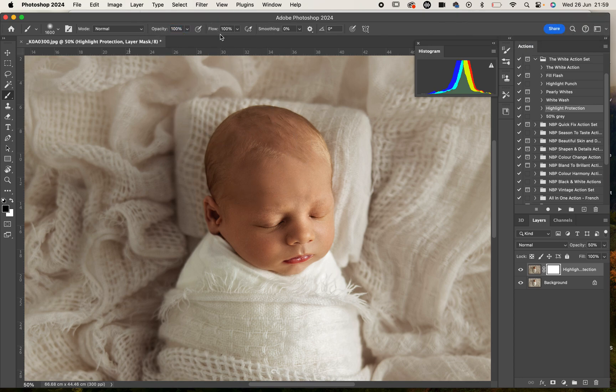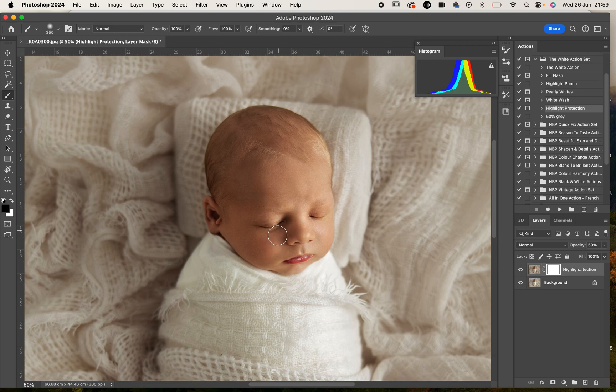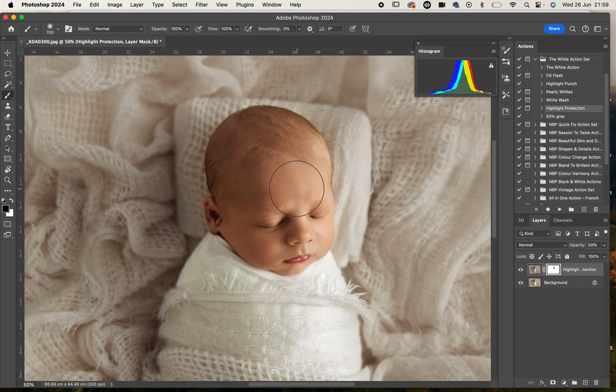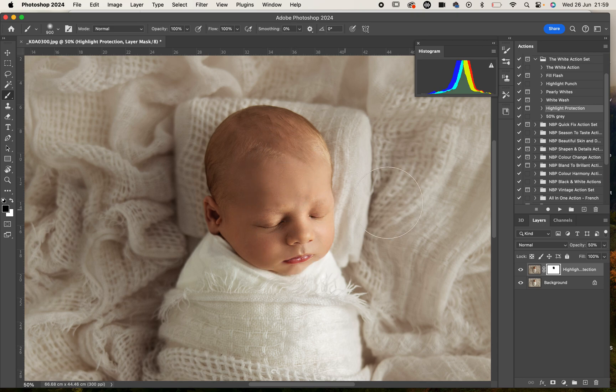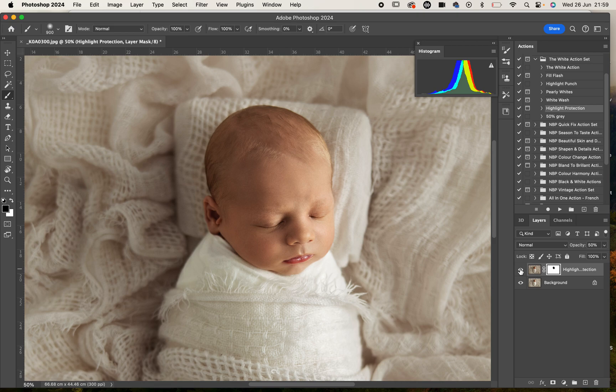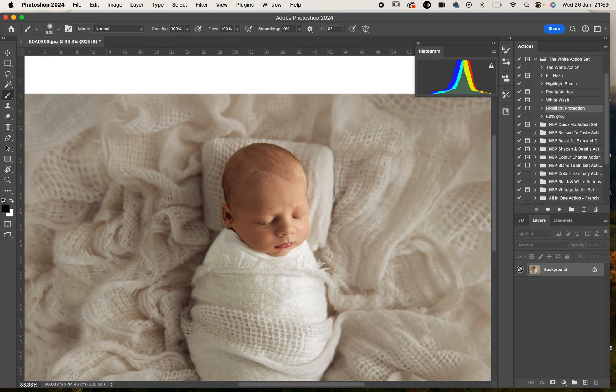All right, so before and after. We're going to flatten that, Command Shift E.